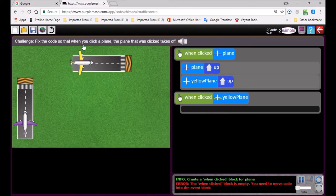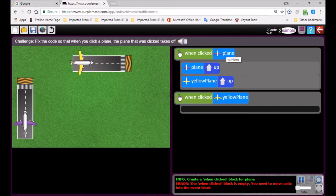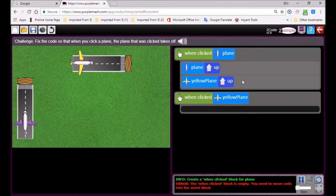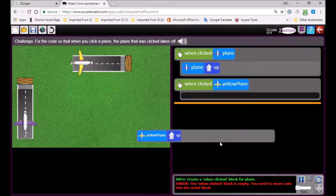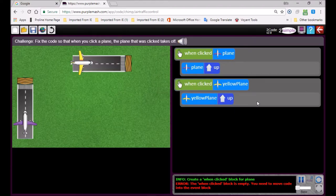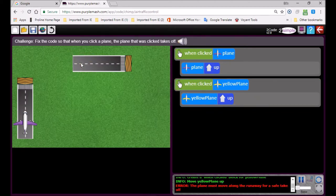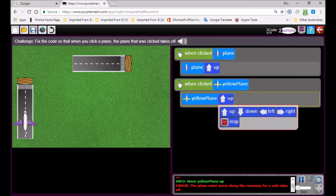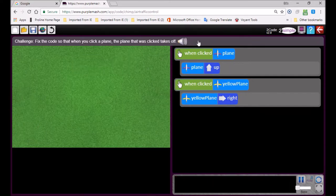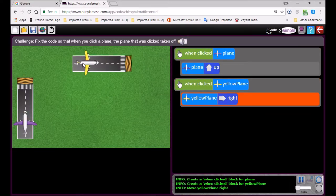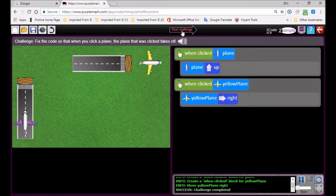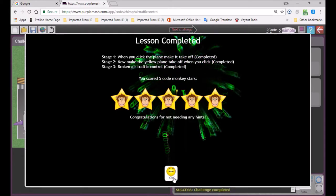Now go to the third challenge: fix the code so that when you click a plane, the plane that was clicked must take off. When clicking on the purple plane it goes up — that's correct — but the yellow plane also goes up, which is not right. I'm going to drag this block into that part of the code. Now I'll change the direction to right. Let's play the code again — click on it, and the next challenge comes up.